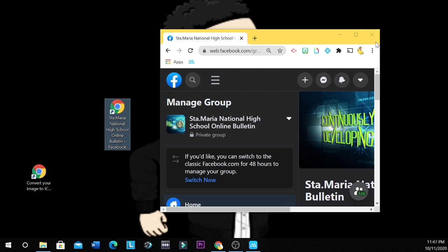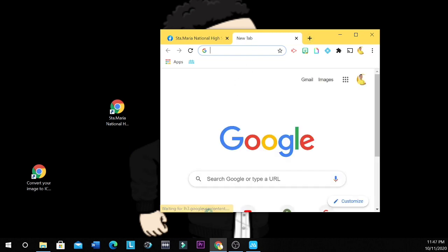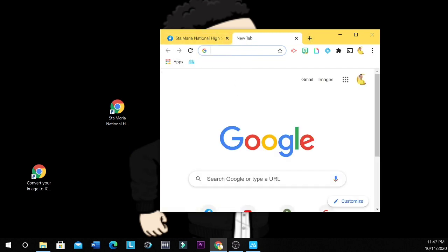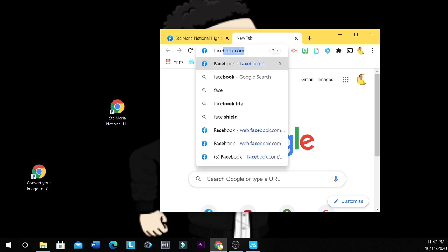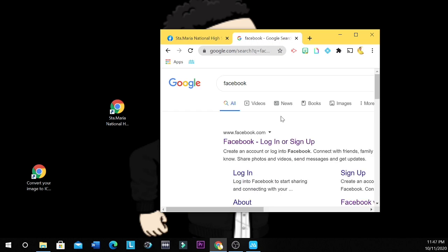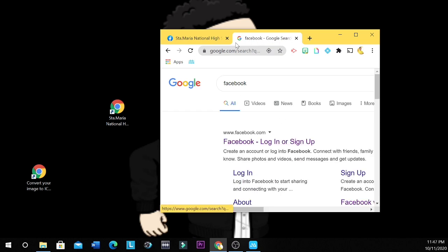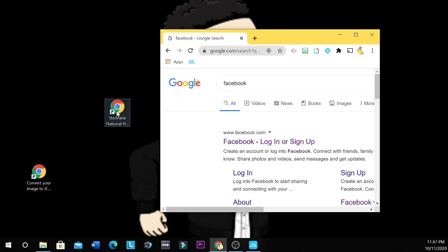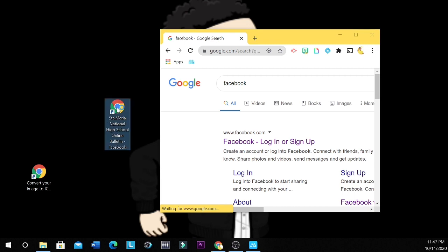So let's try. So let's close this or let's open another link. For example, we have Facebook again. And then you click this shortcut. So it will load into your Facebook group.